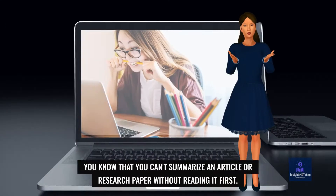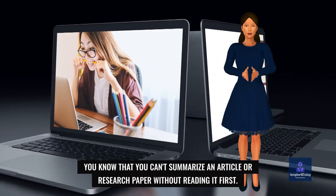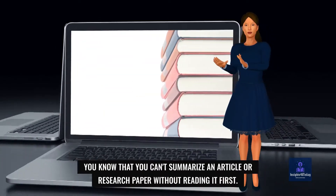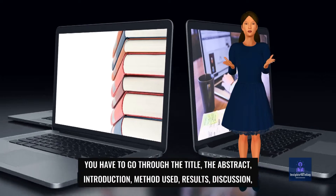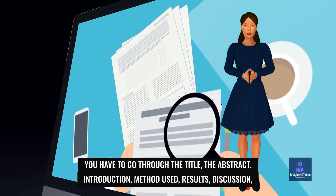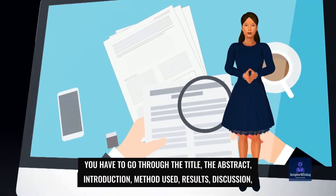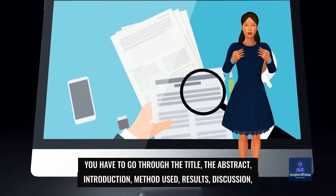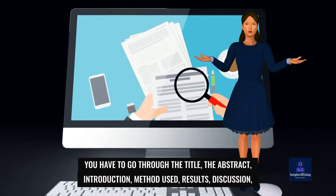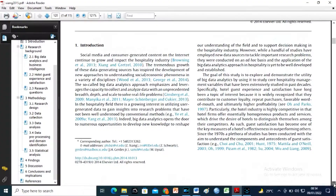You know that you can't summarize an article or research paper without reading it first. You have to go through the title, the abstract, introduction, method used, results, discussion, and even the references.